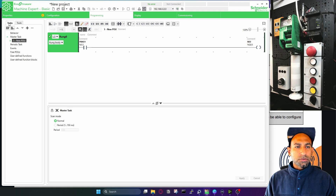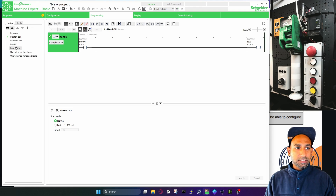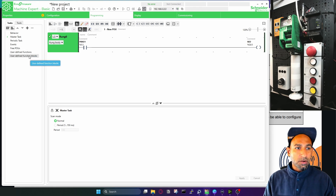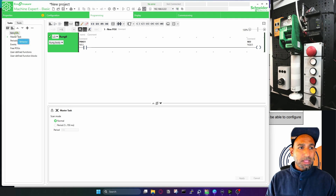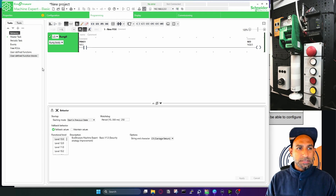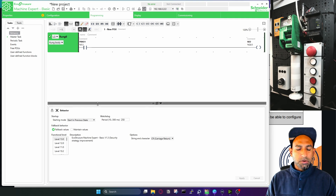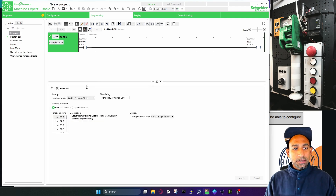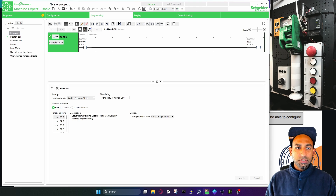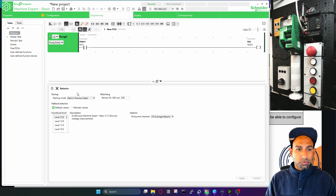Let's first go to the task. In the task, you have behavior, master tasks, periodic tasks, events, free POUs, user-defined functions, and function blocks. So what are these? What does it mean? If you click on behavior, you'll see some options here. These are very important — sometimes you might need to configure them as well.